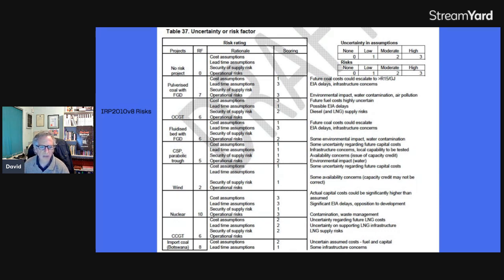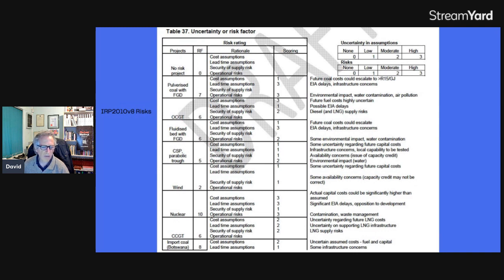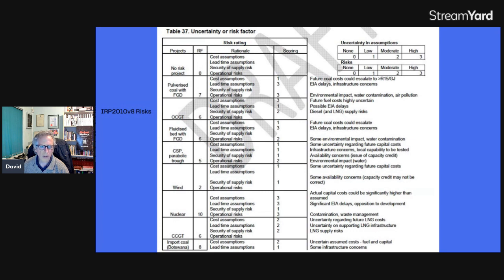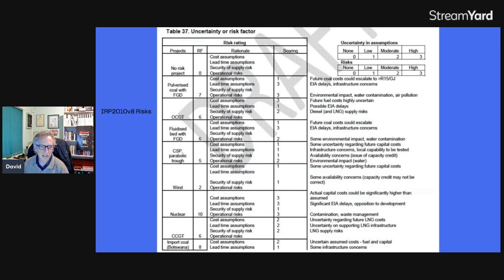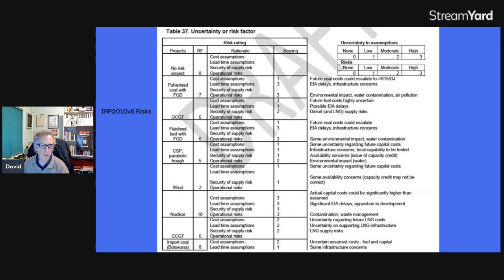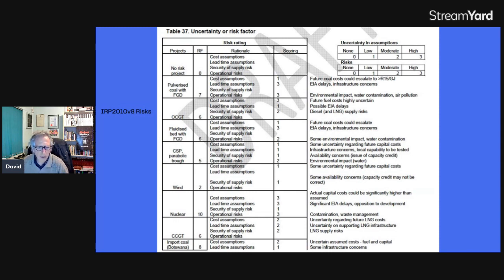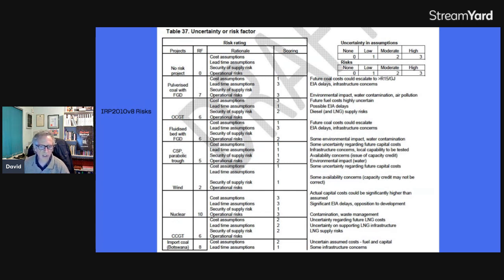It had this Table 37 of risk factors of different kinds of energy. So no risk, if there's obviously, if there's a no risk project, the risk factor is zero. The cost assumptions of scoring is zero. Lead time assumptions, zero. Security of supply risk, zero. Operational risks, zero. So what zero means is no risk. So if we don't do a project, there's no risk. There's no cost. There's no lead time. It happens instantly. There's no security supply problem because there's no problem and there's no operational. So if we do a project that has no risk, which is whatever project you do, there's always a slight amount of risk. Even if you installed an air conditioner or a pool pump, there's always a risk that maybe it's dead on arrival or something.